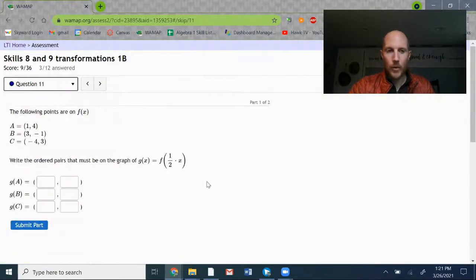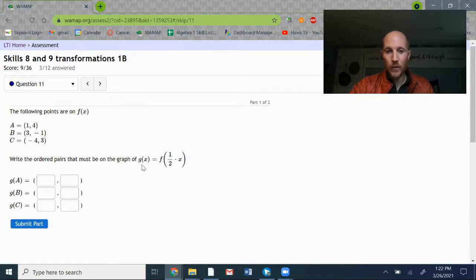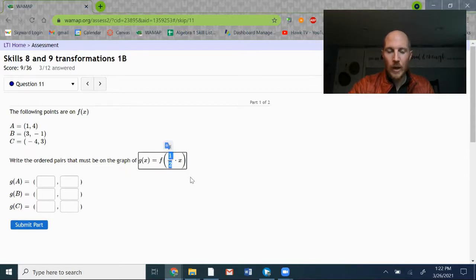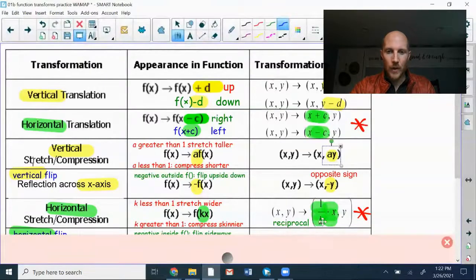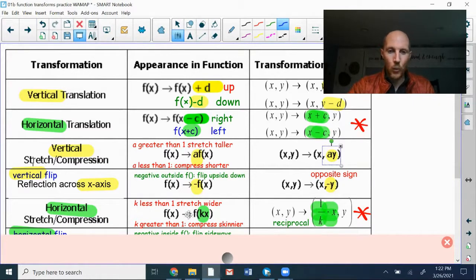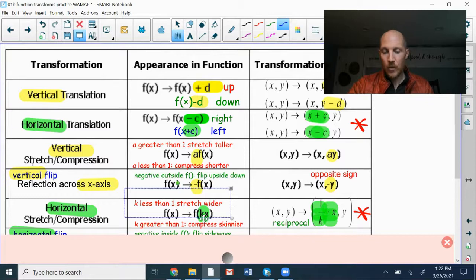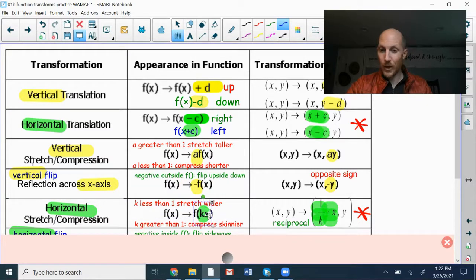Let's jump to number 11. The following points are on the original graph f of x — points A, B, and C. Write the ordered pairs on the graph of g of x equals f of 1 half times x. There's only one transformation here: the 1 half inside the parentheses multiplied onto x is a k value giving a horizontal stretch or compression. Since 1 half is less than 1, it's a stretch — making the graph wider. I take the reciprocal of 1 half to get 2, and multiply all x-coordinates by 2.